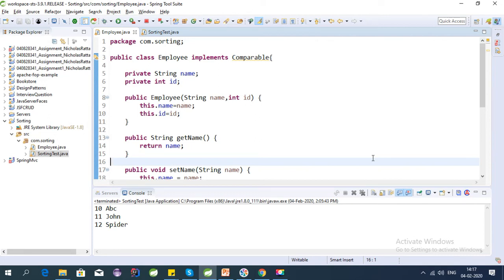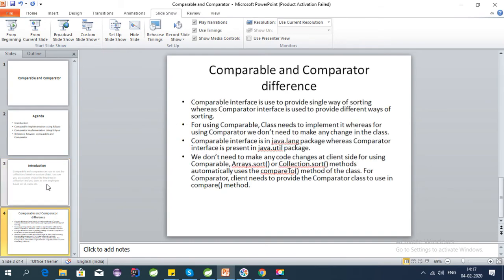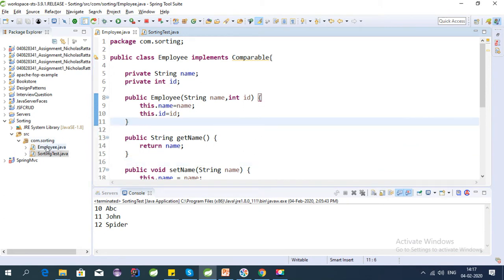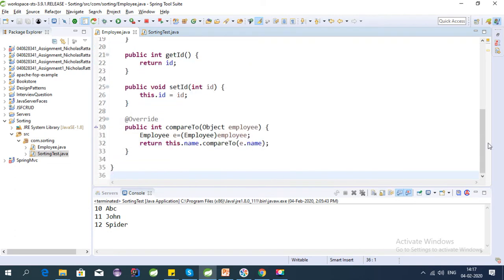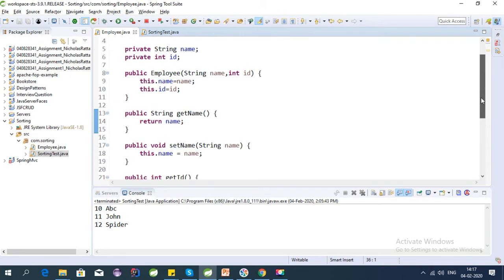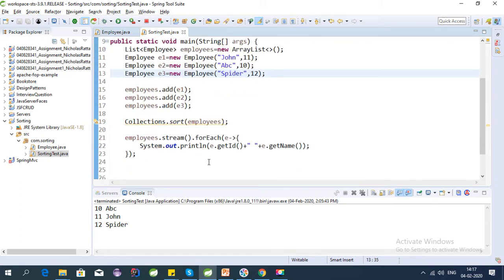Hey guys, welcome to this tutorial series on top Java interview questions. My last video was about comparable, where I explained the introduction to comparable and comparator, and I created a comparable in Eclipse. If you have not seen that video, please check it — I will give the link in the description. In my last video I created this employee class and was sorting based on the name of the employees, and I created a test class also.